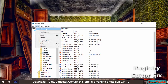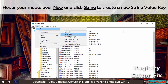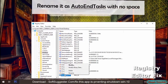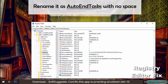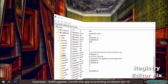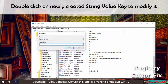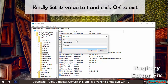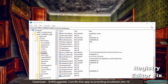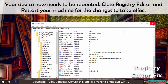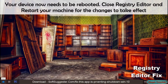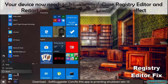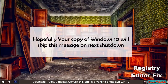From the Edit menu, hover your mouse over New and click String to create a new string value key. Rename it as 'AutoEndTasks' with no space. Double-click on the newly created string value key to modify it, set its value to 1, and click OK to exit. Your device now needs to be rebooted — close Registry Editor and restart your machine for the changes to take effect. Hopefully your copy of Windows 10 will skip this message on next shutdown.